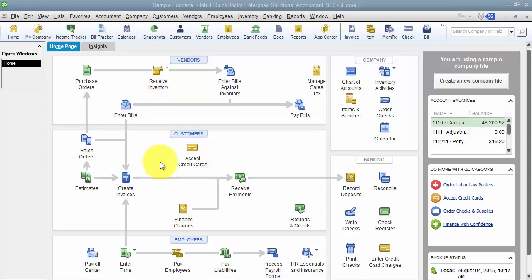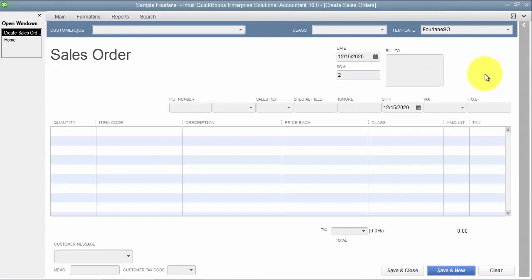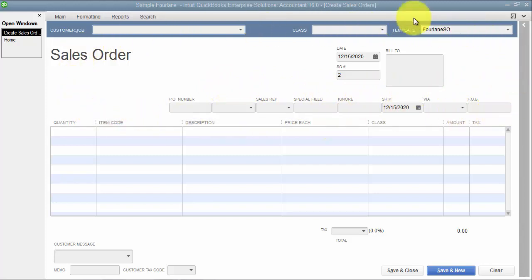We have the custom fields set up already. Now when we go into the transaction level, on the transaction level, the custom fields we added — if you watched our videos before — we added a field for region at the customer level, and then we added a field for color at the item level. When I'm trying to add a custom field in the header area of a transaction, which is all this area up top, then I have to have a custom field at the customer level.